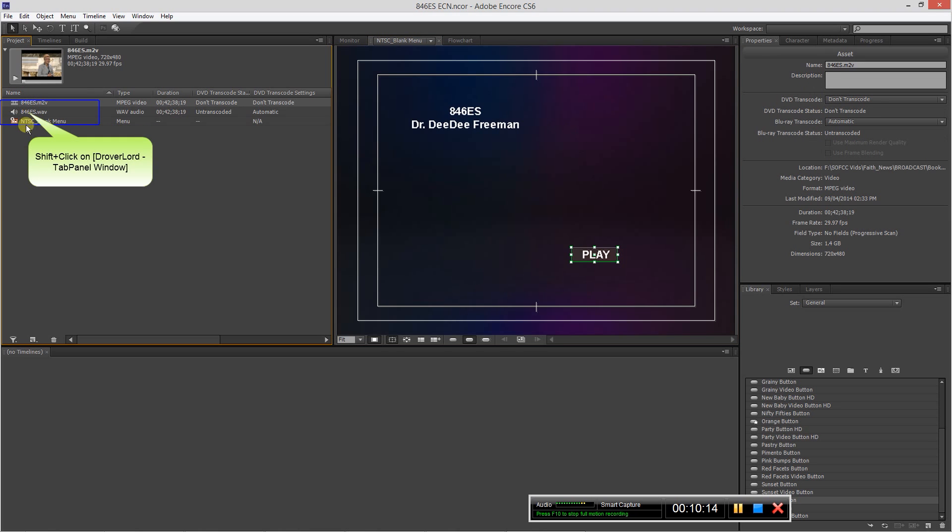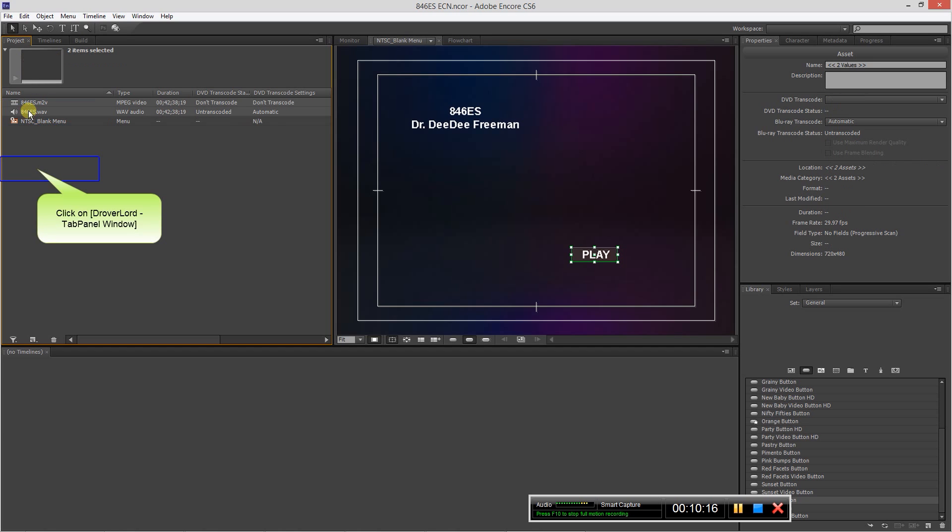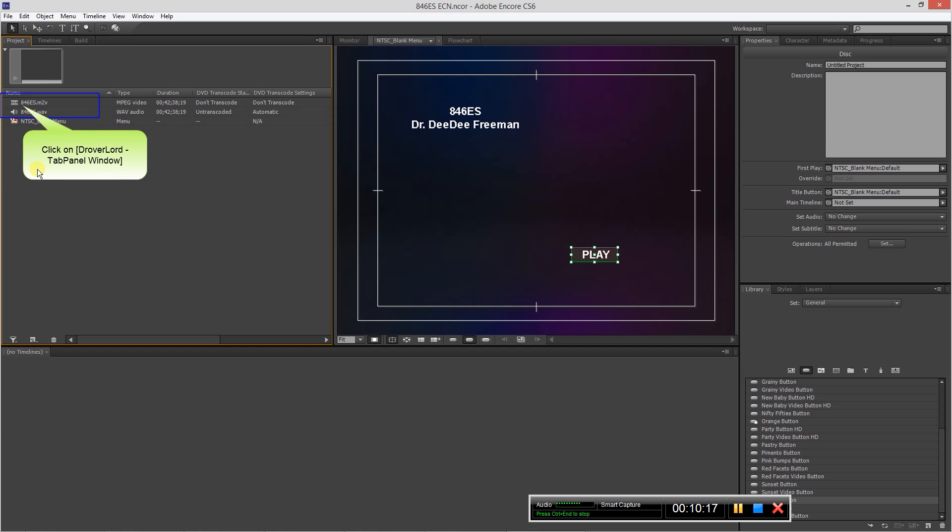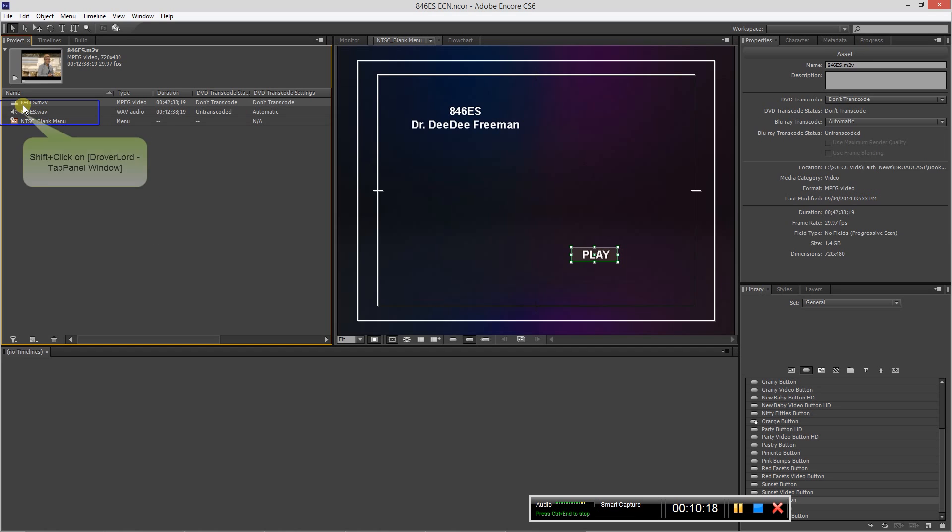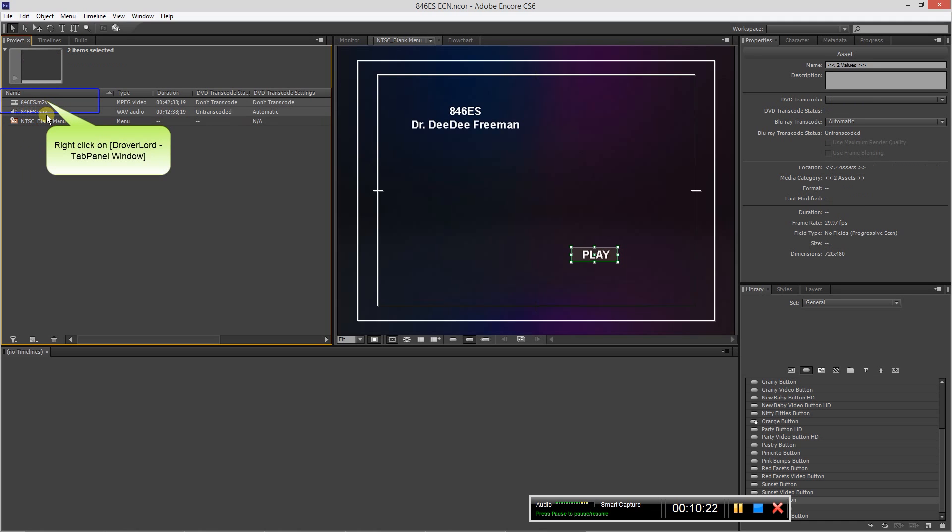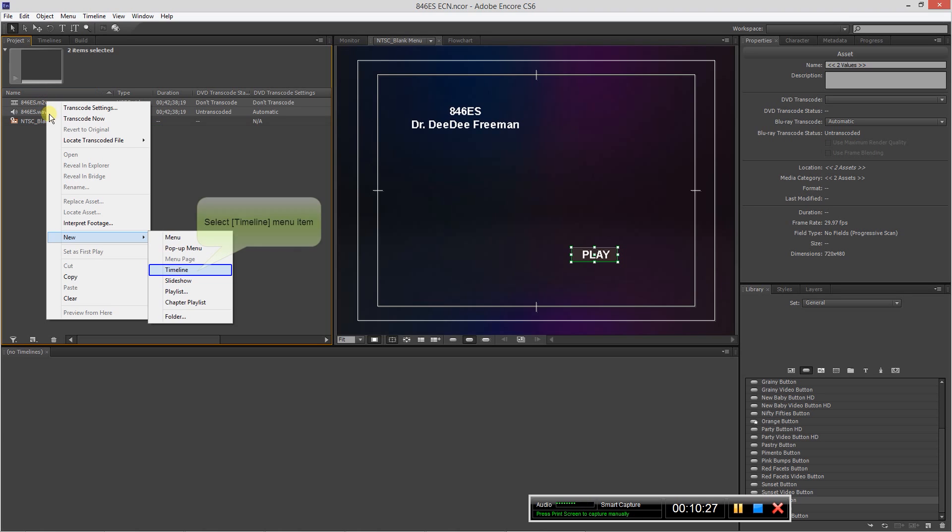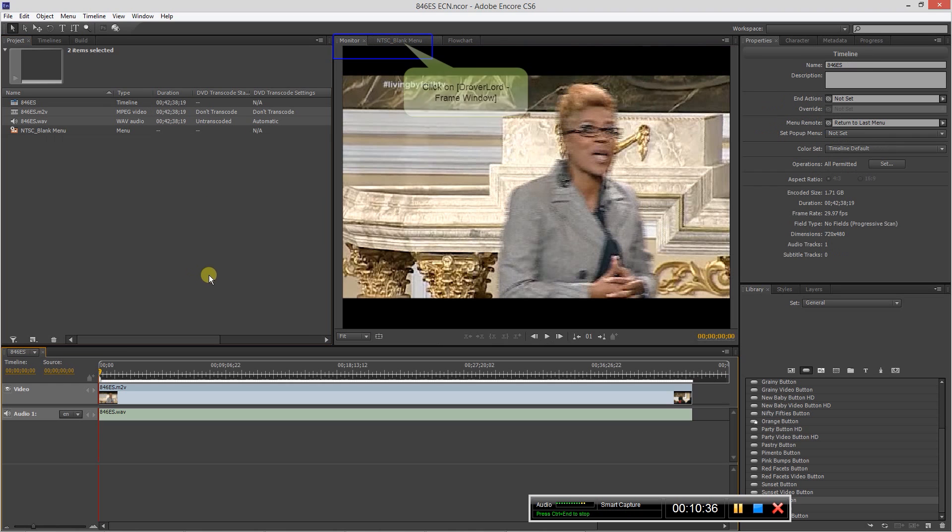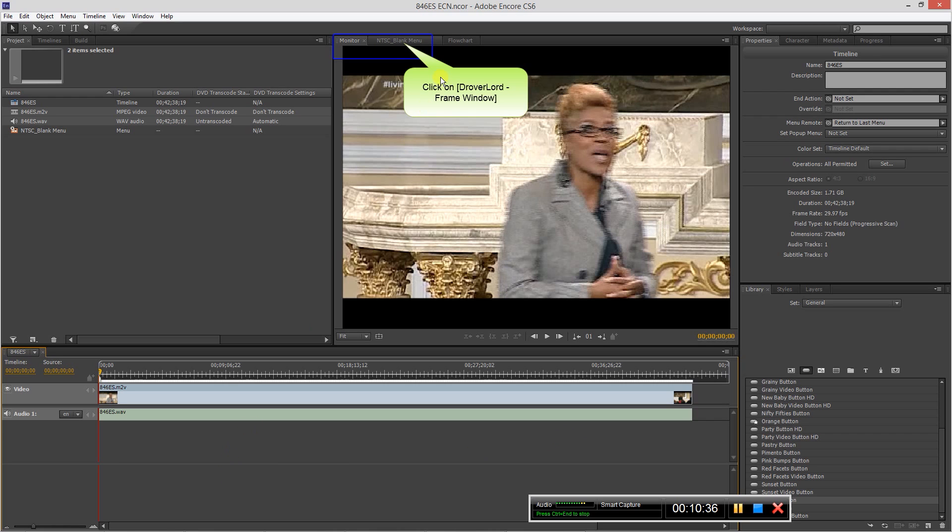So next thing we want to do is create our timeline. So here let's click on the M2V file and the WAV file. You can hold down the shift key, click the first one, hold down the shift key, go to the second one and it'll select both. And then let's right click, new timeline. Click that and it'll put both the video and the audio on the timeline together.